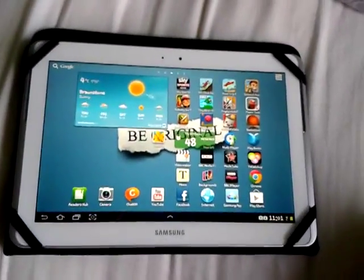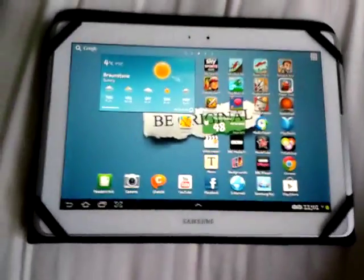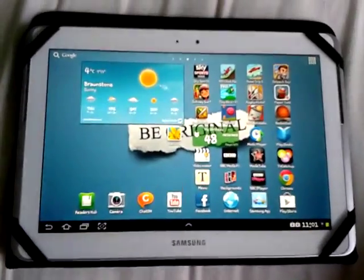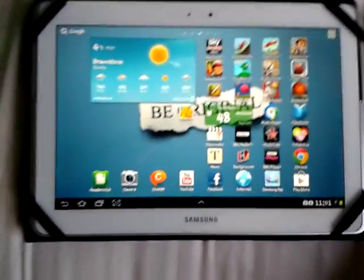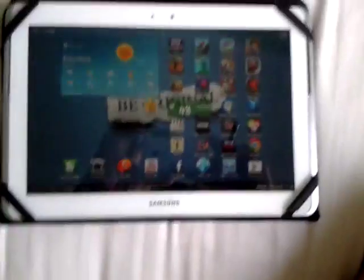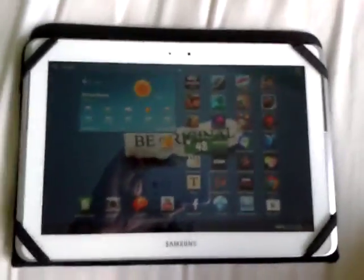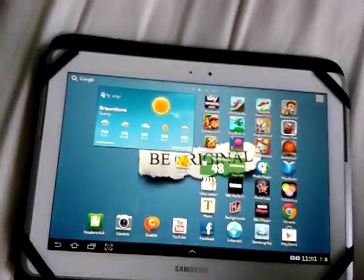Right, this is a quick tip on the Samsung Galaxy Tab 2. It's brand new, I got it yesterday for Christmas. So here's the tip.